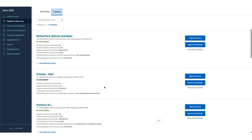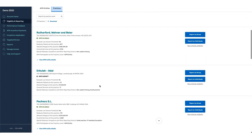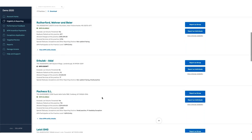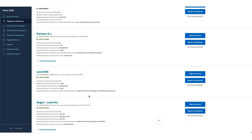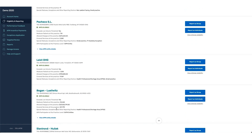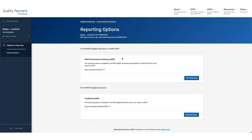Only groups that have APM participants are able to actually report the APP. As we scroll down, you can see that we have information associated with APM entities, and you can also view the APM entity details as you go through. If I click on Report as a Group, the first place that I'm going to land is going to be on the reporting options.